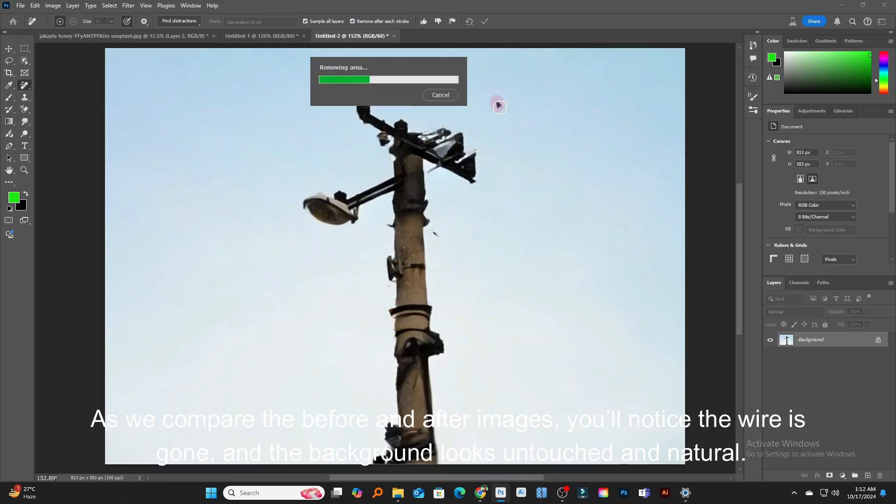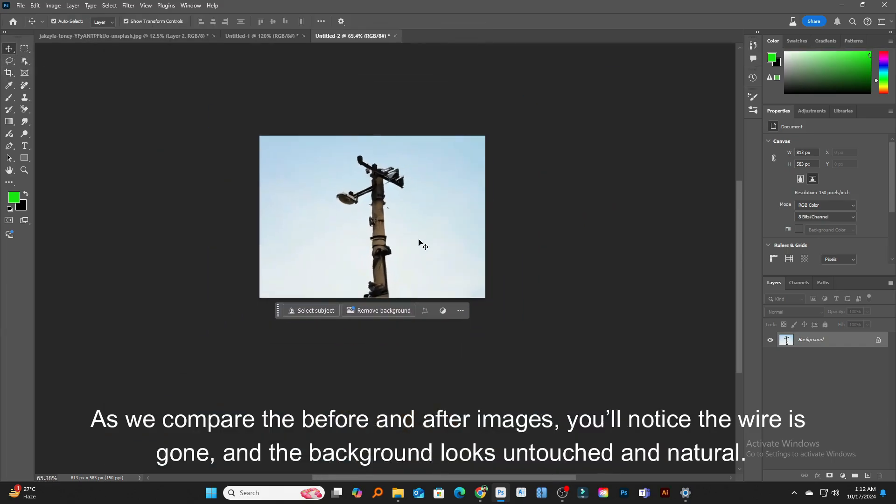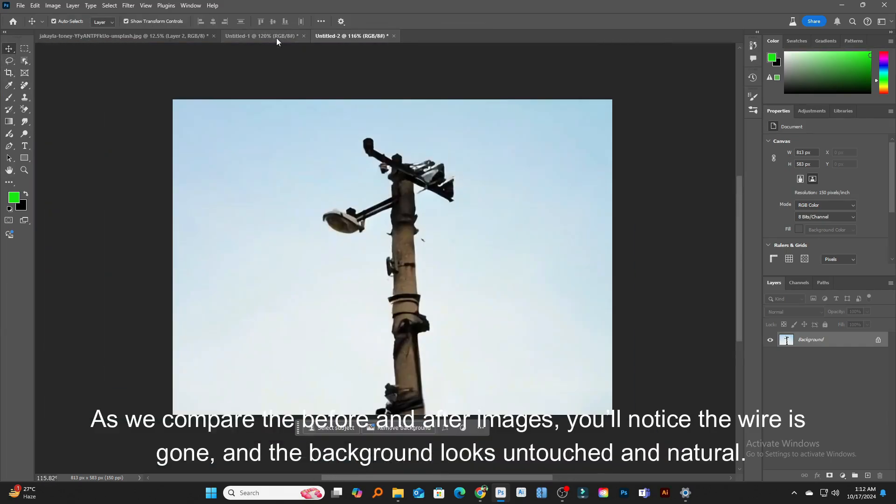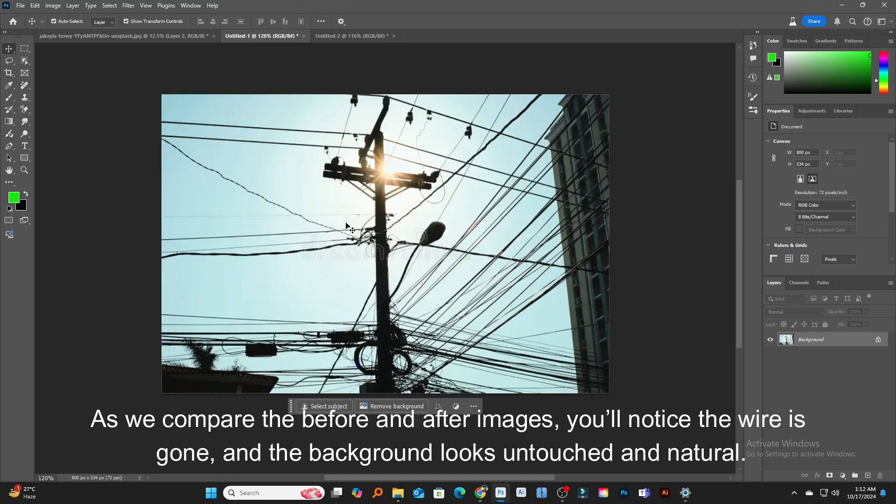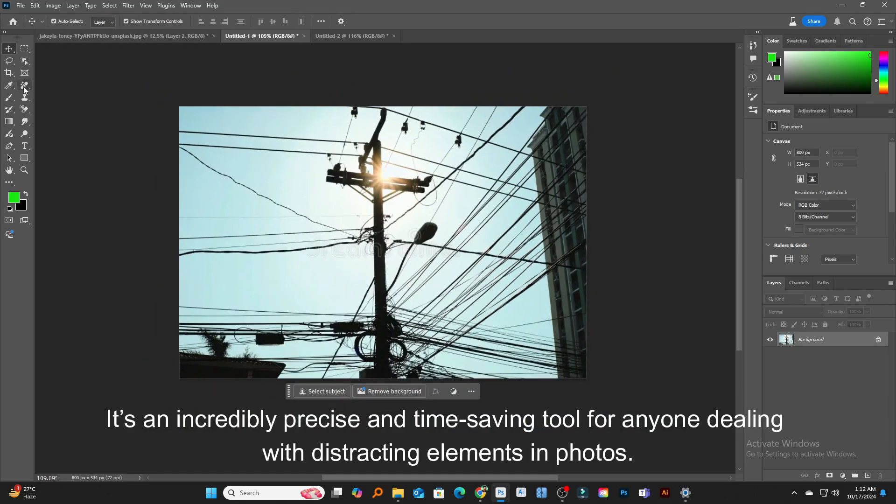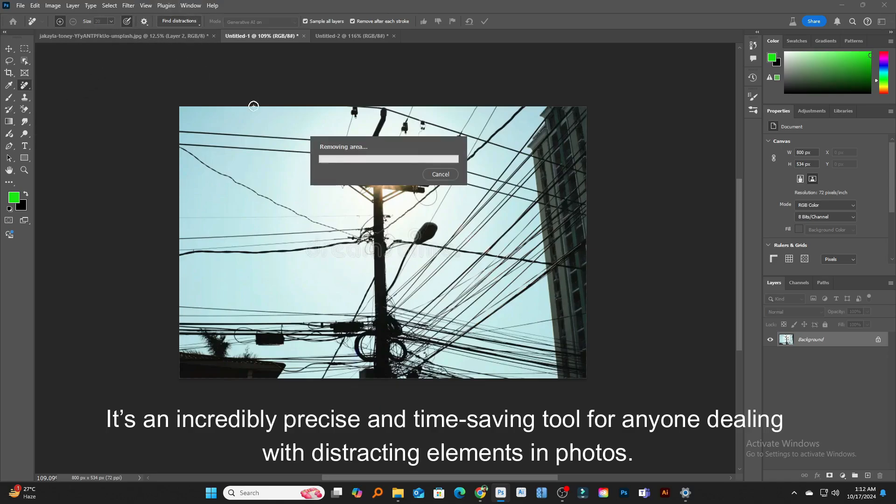As we compare the before and after images, you'll notice the wire is gone and the background looks untouched and natural. It's an incredibly precise and time-saving tool for anyone dealing with distracting elements in photos.